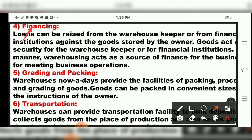The fifth function is grading and packing. Warehouses provide packing and grading facilities. Not only can goods be stored, but they can also be packed in convenient sizes according to the instructions of the owner.